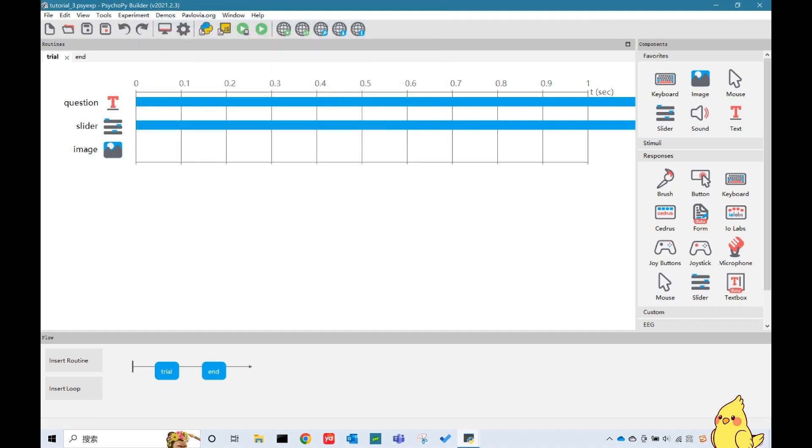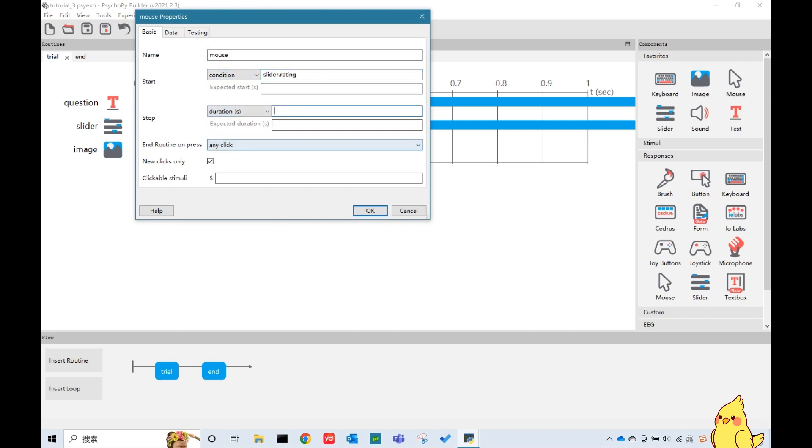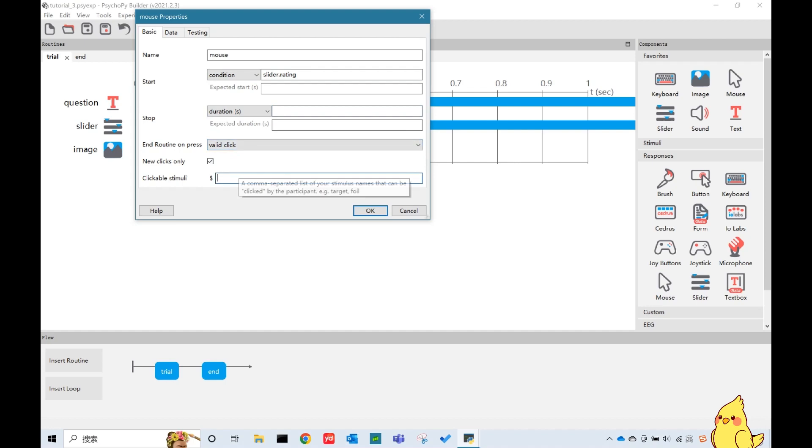So we add a mouse response here, the same start condition. And we'll change this as valid click, so we can make sure only the image stimulus will be clickable. Let's put its name here. And let's see how it works.